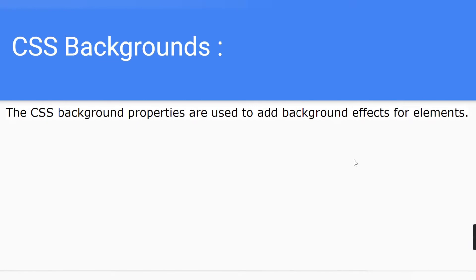Hello friends, welcome to CodeCrush Coding. In this video we are going to learn about the background properties in CSS. The CSS background properties are used to add background effects for elements — whatever elements you have in your HTML documents, you can provide the background properties with the help of CSS.